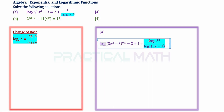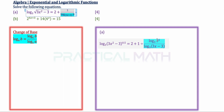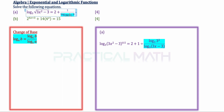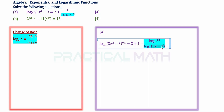Changing to the new base of 3 — base 3 goes to the top and bottom. The argument 9 becomes 3 squared on top, and the original base of 3x minus 3 goes to the bottom. So now we have the same base of 3 throughout this equation.